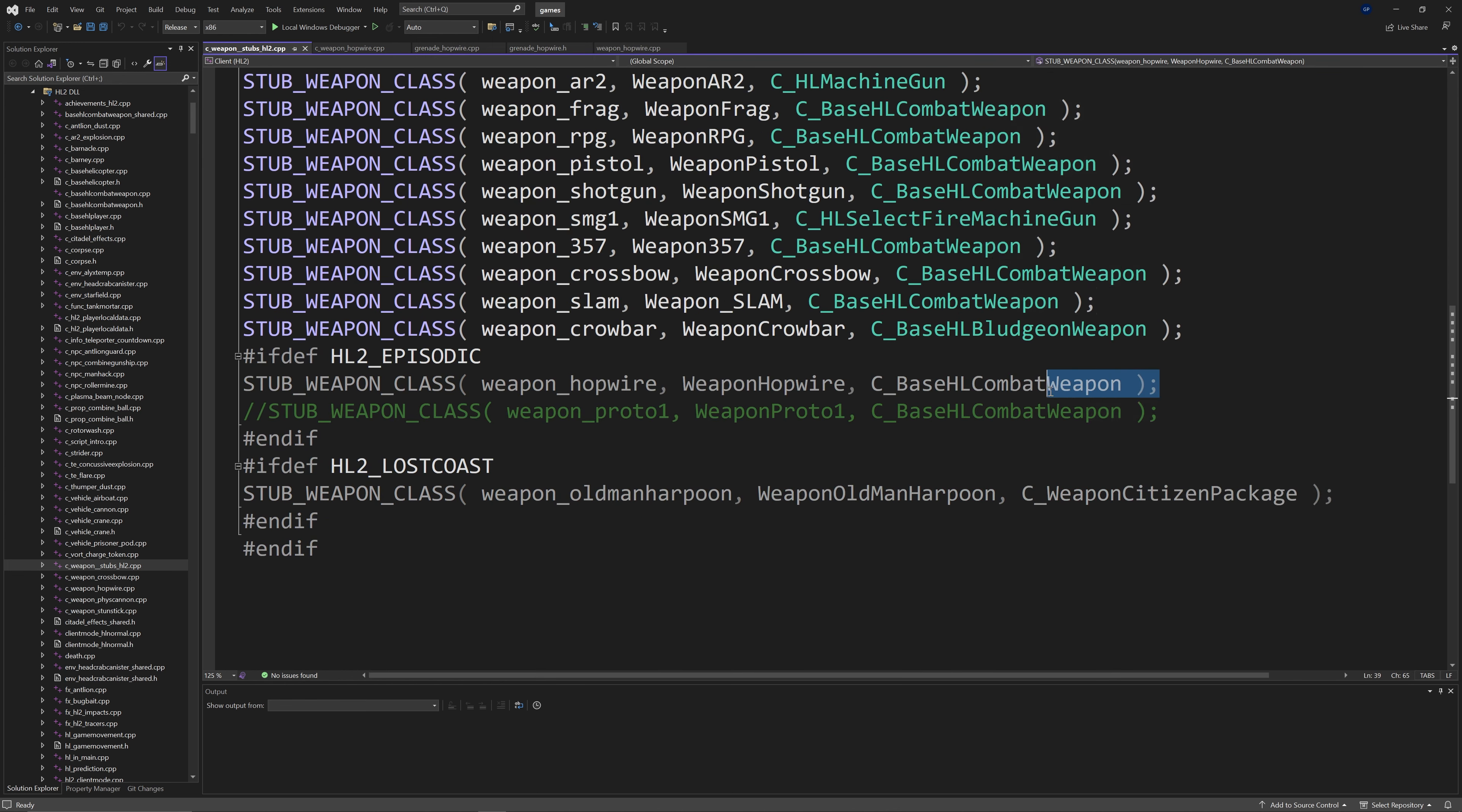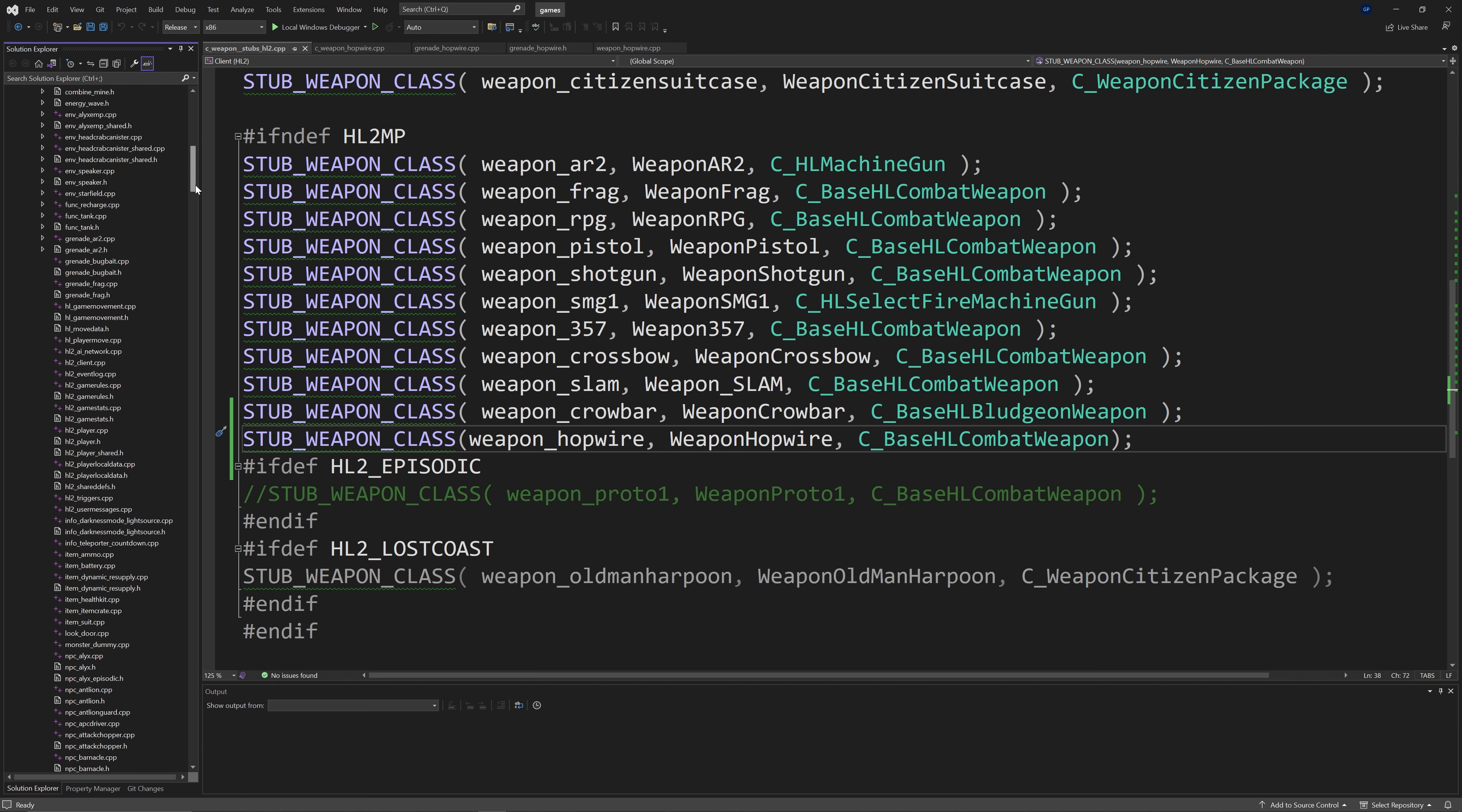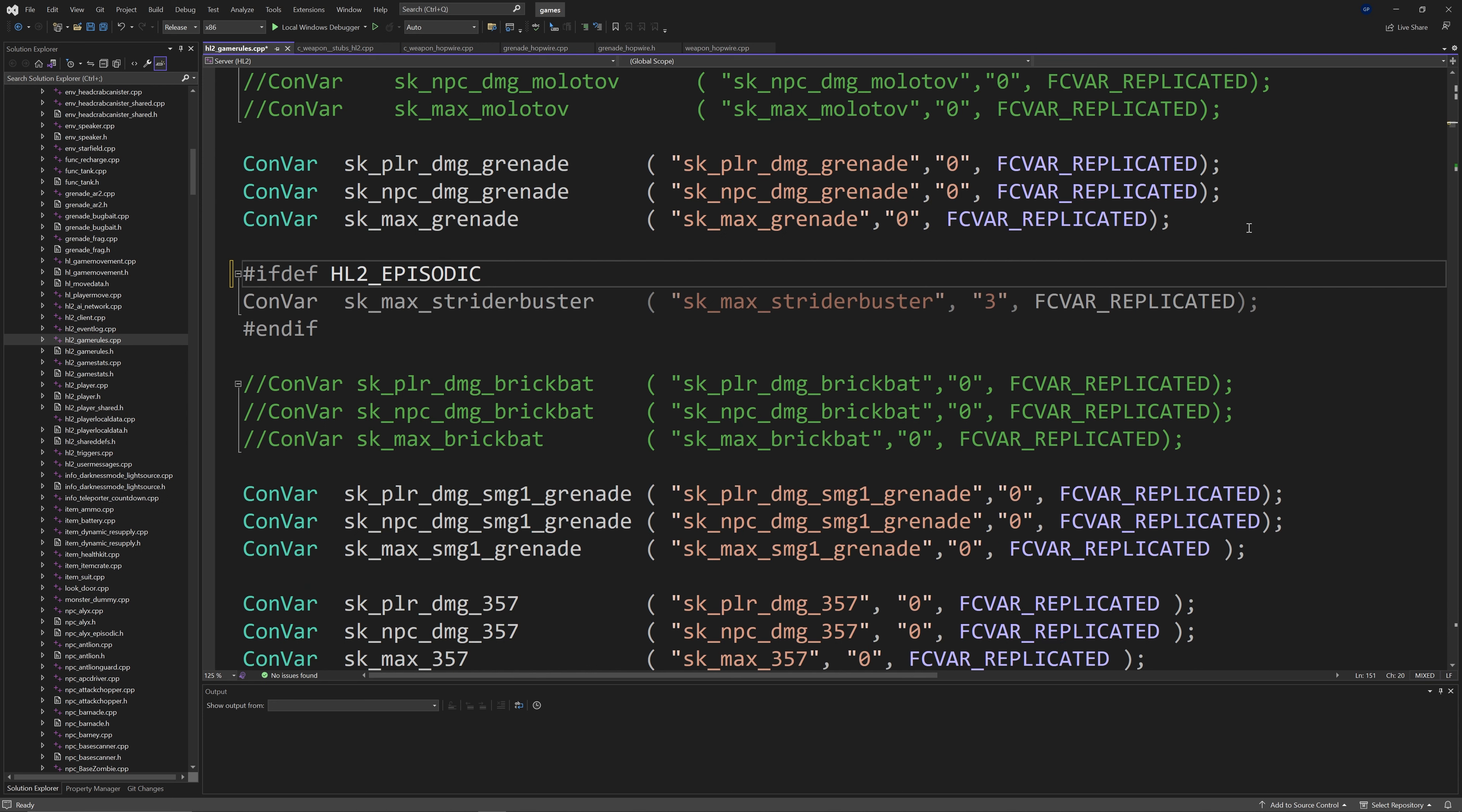For this reason we have to go to cweaponstubsHL2 and inside of the hashtag ifdef HL2 episodic section near the bottom of the file. You should see something that goes stubweaponclass cweaponhopwire. In my case because I did this for the HL2 code I'm just going to take all of this and copy and paste it outside of that hashtag ifdef section. If stubweaponclass hopwire is not greyed out then you're fine.